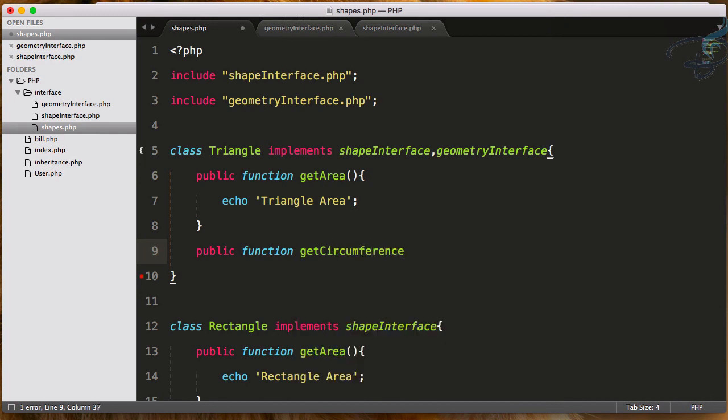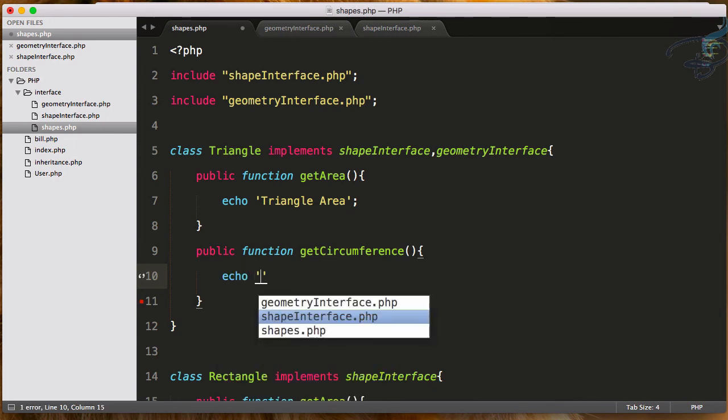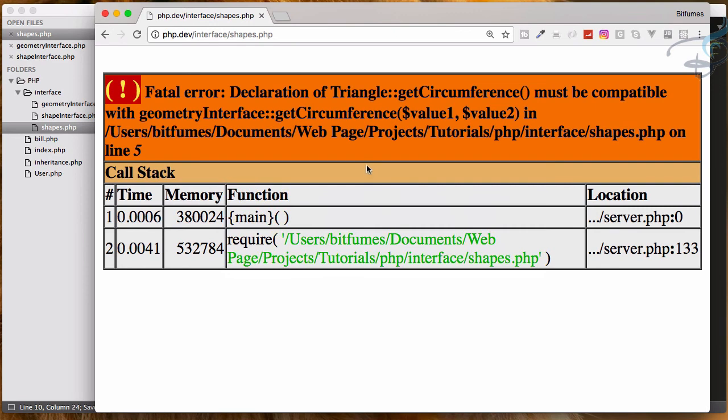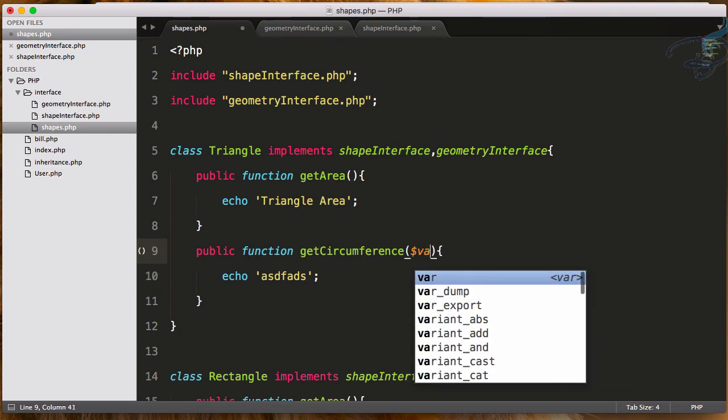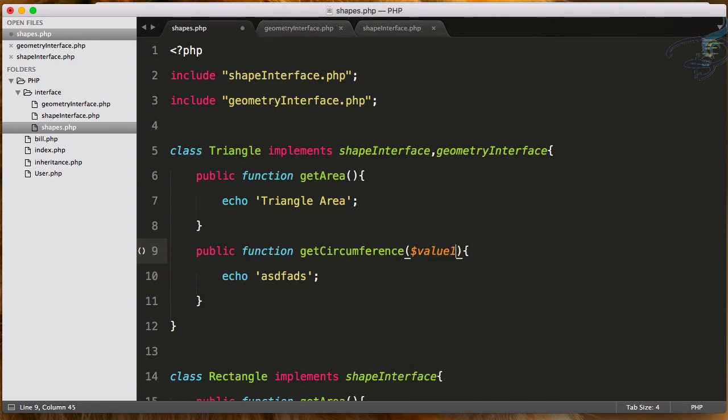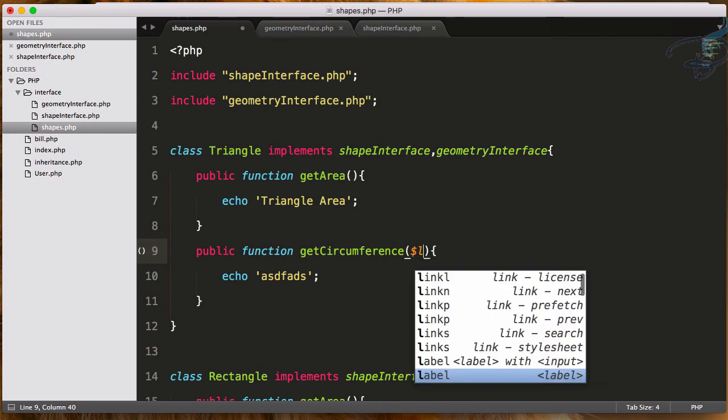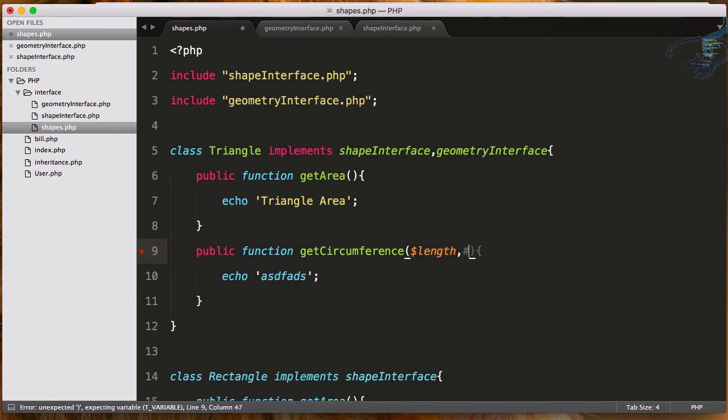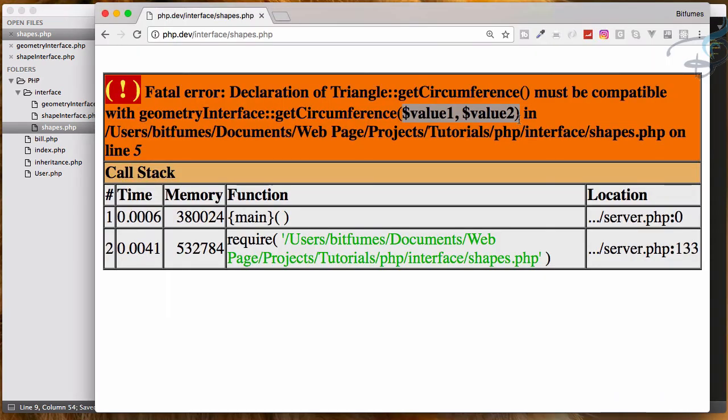Here we have defined getCircumference, so I will say public function getCircumference. Let's first echo out anything, doesn't matter. Check this. Reload this. Now it says getCircumference function has to get these two values - value1 and value2. So I have to say here value1, value2, or even you can say length and breadth.